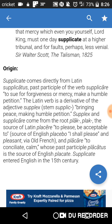Supplicate comes directly from the Latin supplicatus, past participle of the verb supplicare — to sue for forgiveness or mercy, make a humble petition. The Latin verb is a derivative of the adjective supplex, stem supplic.